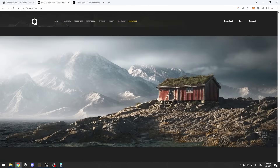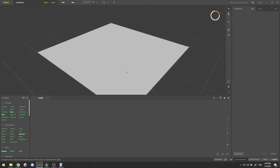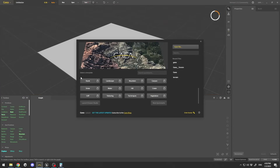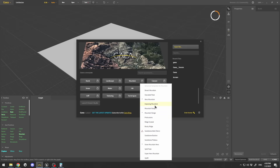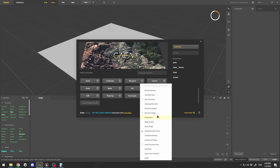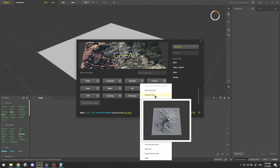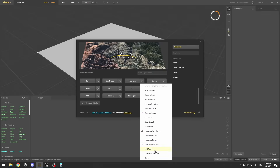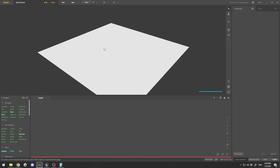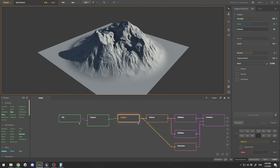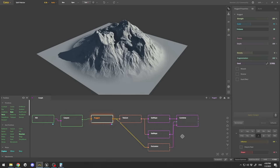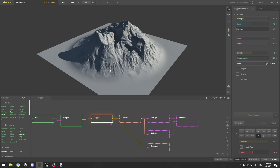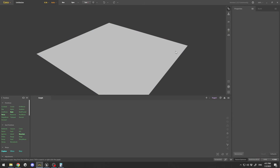Once you download and open Gaia you'll have a window where you can select templates. For example, let's select mountain — you can hover over options like mountain range, mountain glacier peak, or sandstone split peak to see a preview. Opening one, you can see we have a terrain created and a node-based graph where you plug things in to create your terrain.